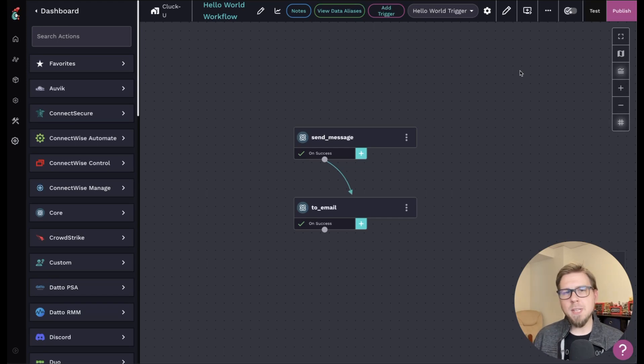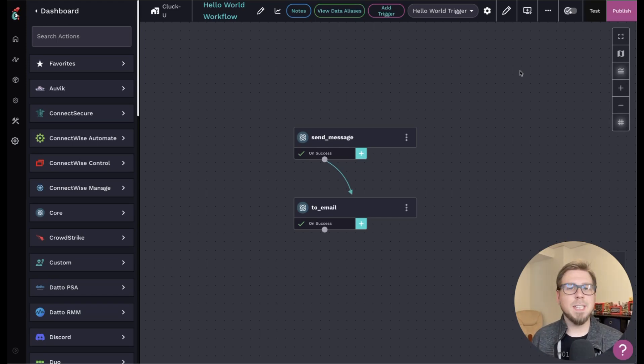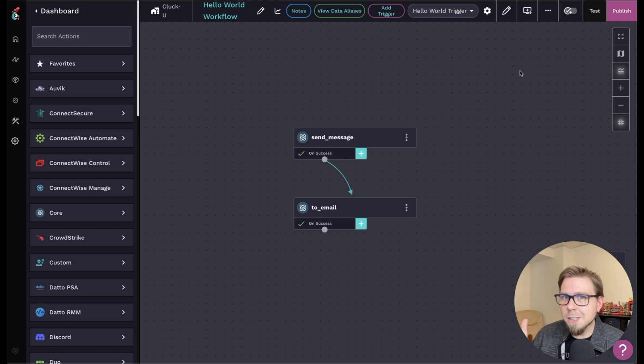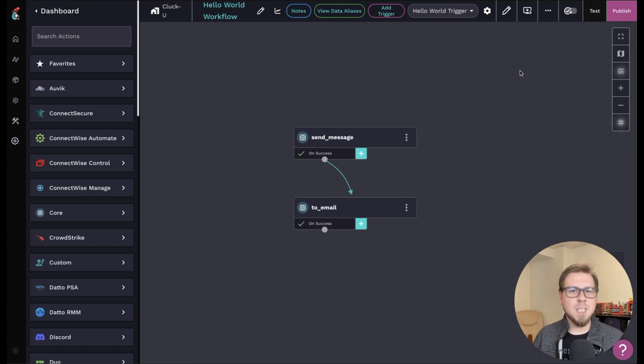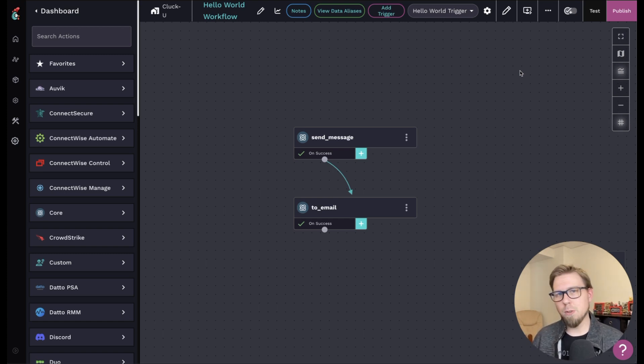So I'm going to jump into the Hello World workflow that we built during the Getting Started series. If you haven't built this workflow yet, what are you doing? Go get that first workflow done. Once you have this setup, you should have a form and a workflow.